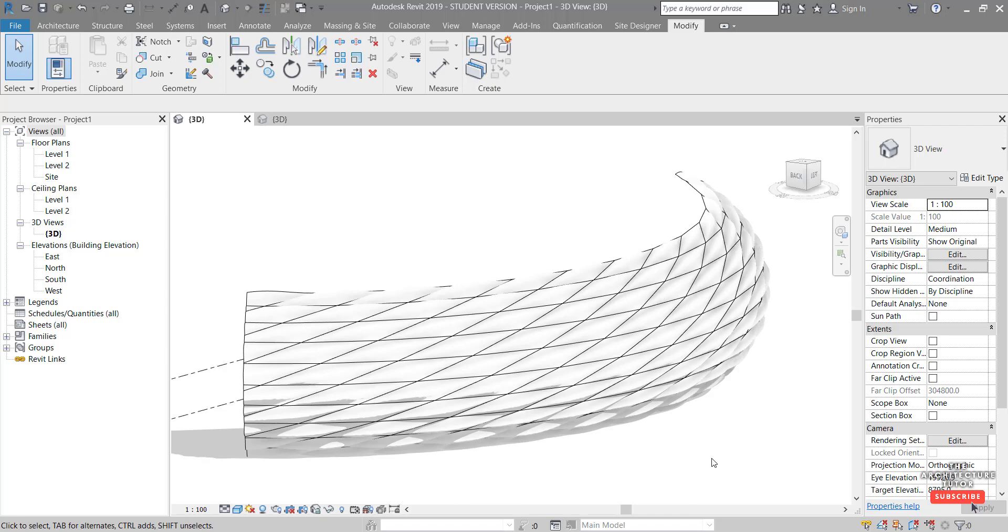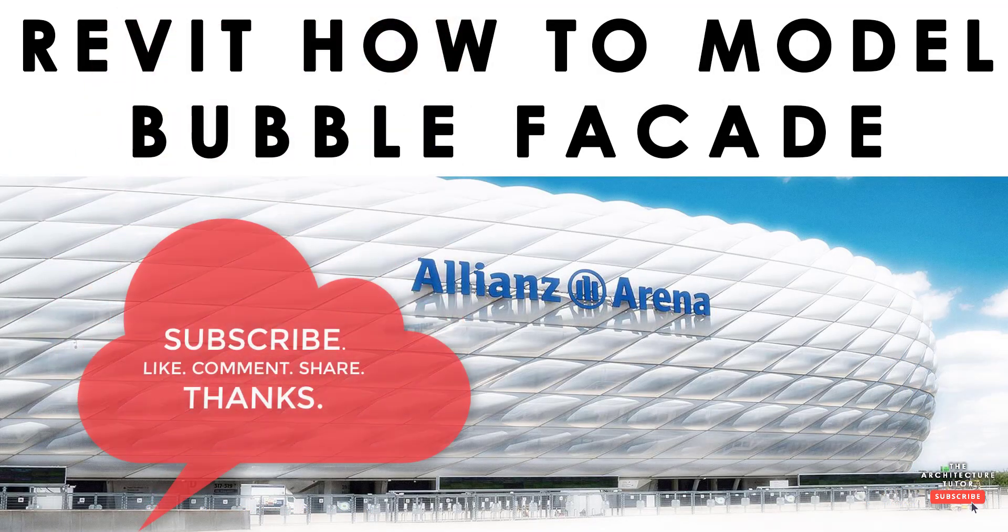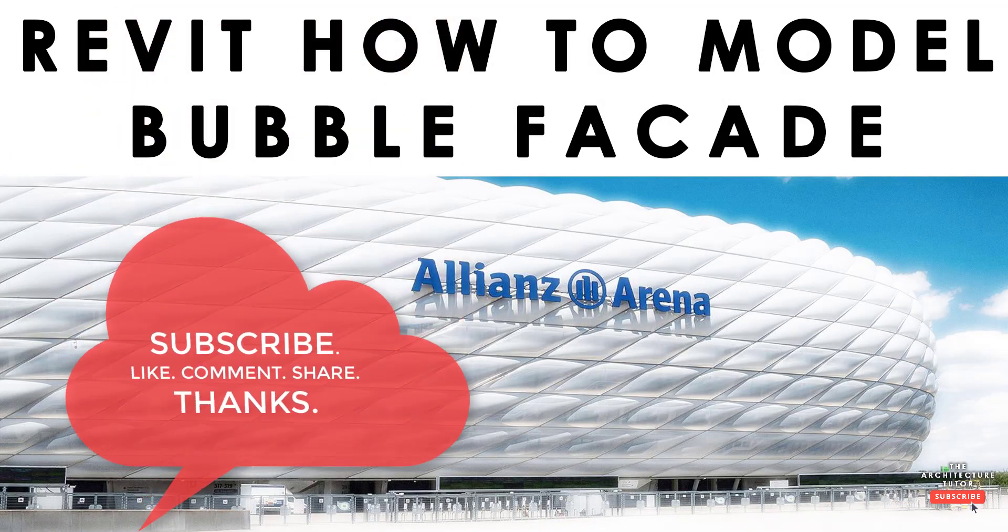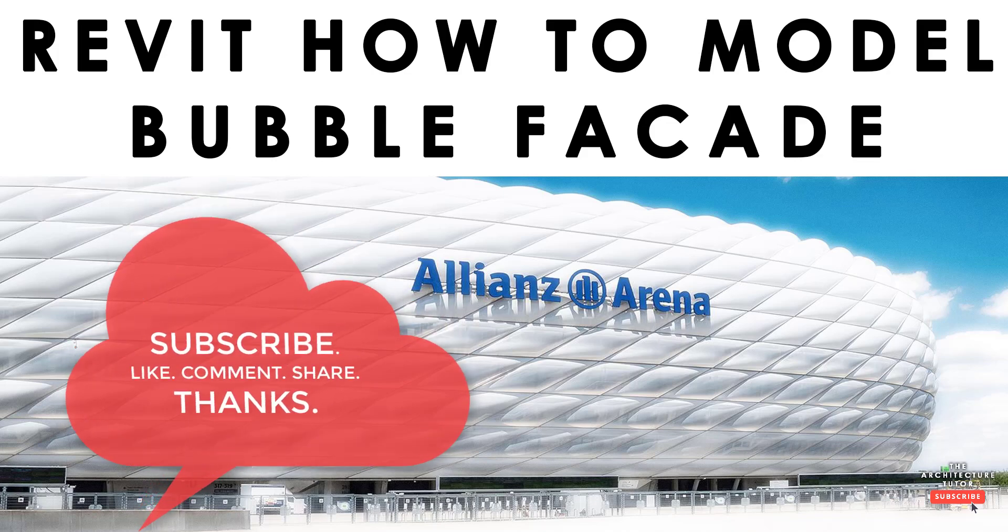I hope that was helpful. If so, please hit subscribe for more videos like this, and any comments or questions at all, please feel free to leave them below. Thanks again, and have a great day.